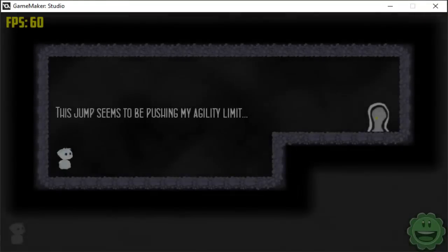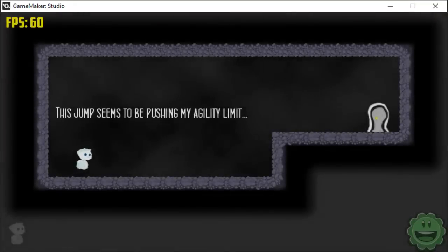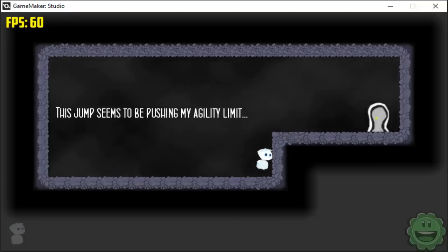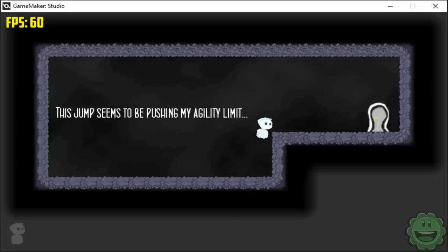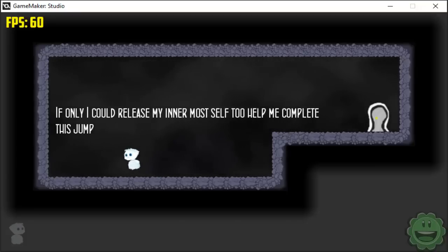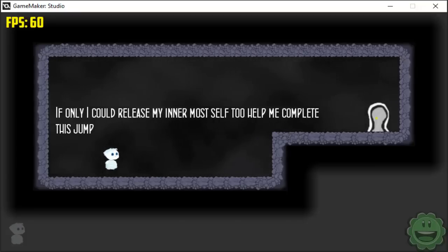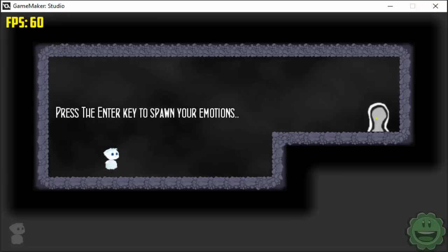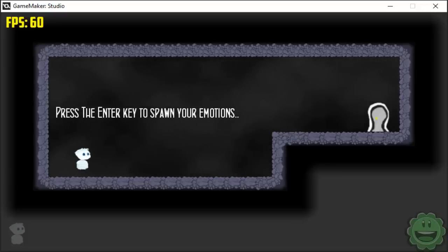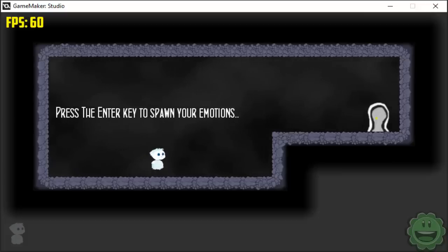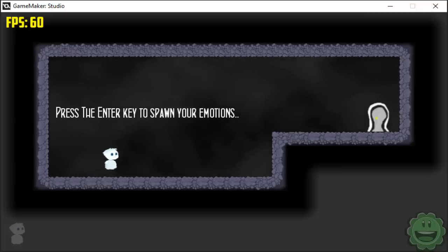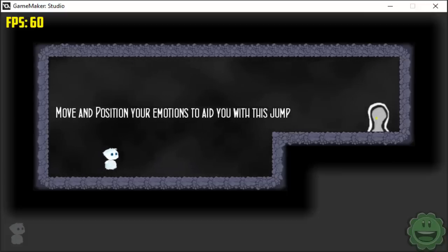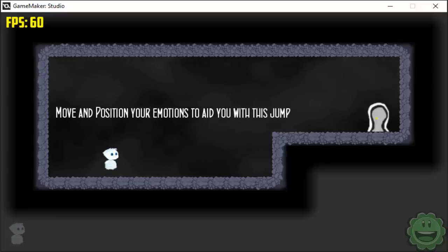Okay, so here's the next one. It says, this jump seems to be pushing my agility limit. So, yep, I can't jump up it. If only I could release my innermost self to help me complete this jump. And it should be fading in, I believe. I don't know why it's not fading in. And press enter key to spawn your emotions. Okay, so if we go ahead, and you can see in the bottom left now, we have a little guy. And it says, move in position your emotions to aid you with this jump.